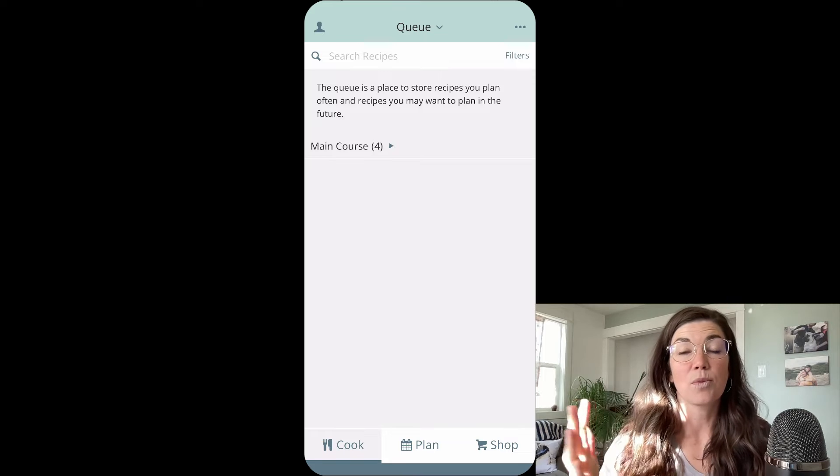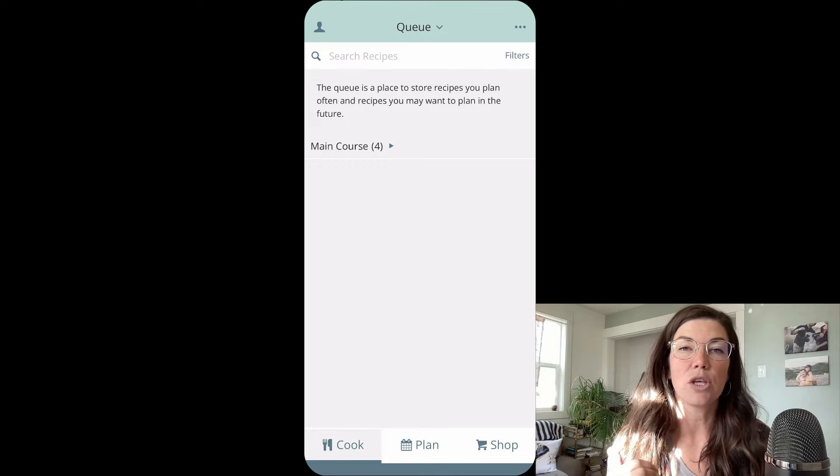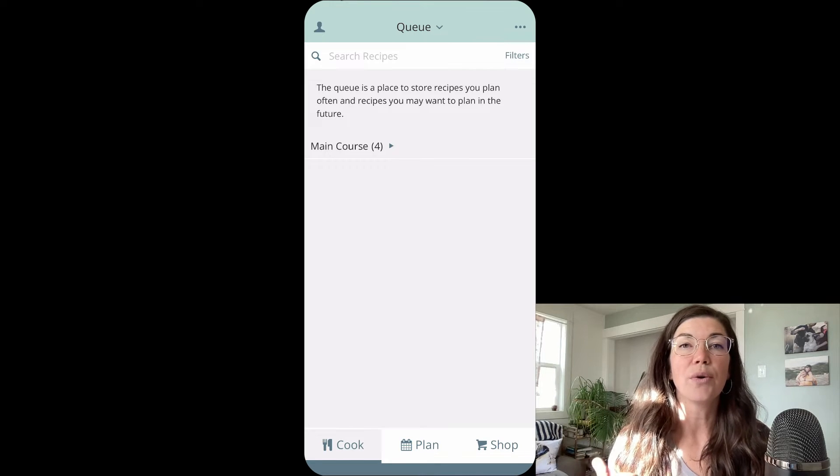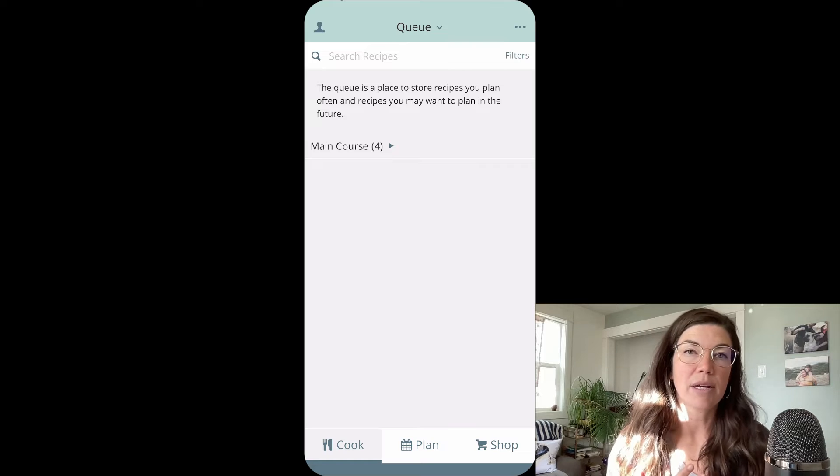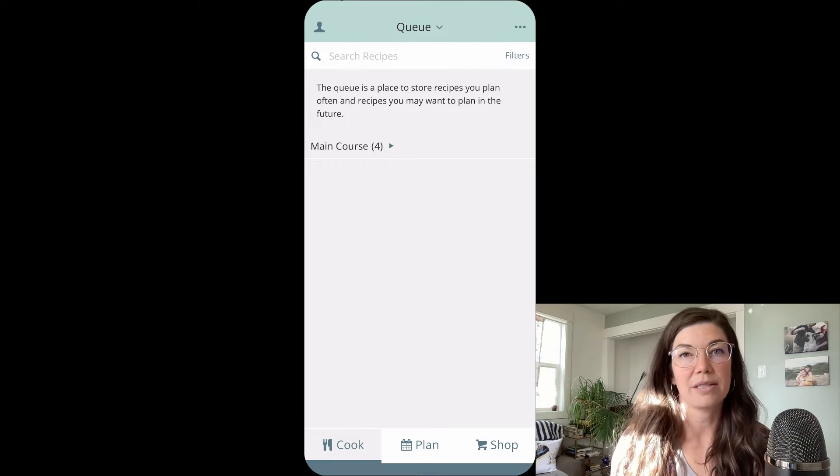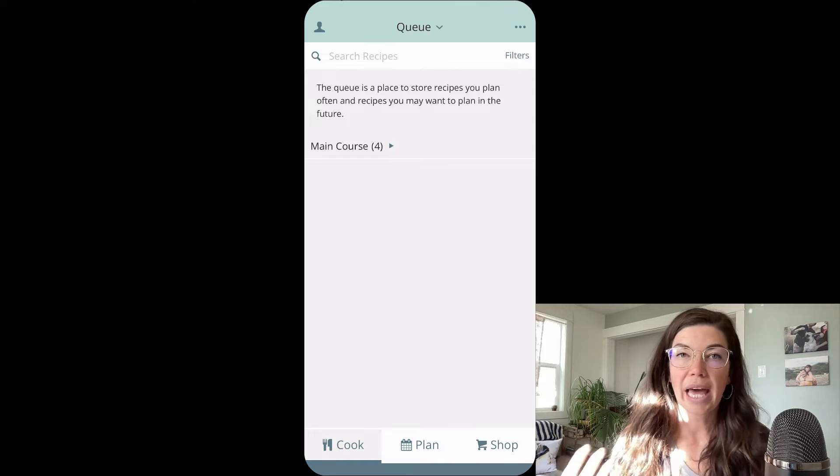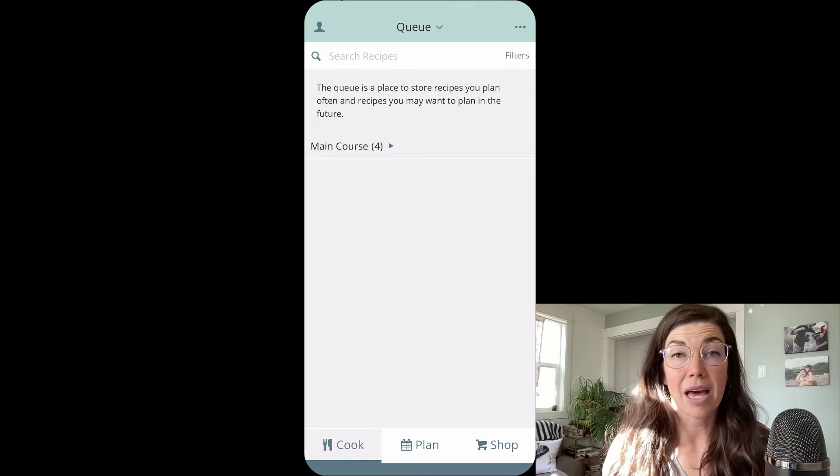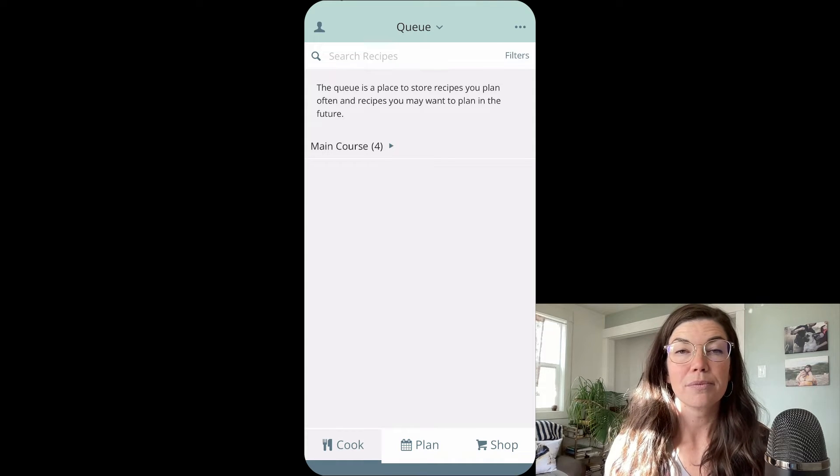Those are two different ways that you can use the queue. You can put your family favorite recipes in there, your tried and true recipes, so that you have quick access to them to add them to your meal plans really quickly.